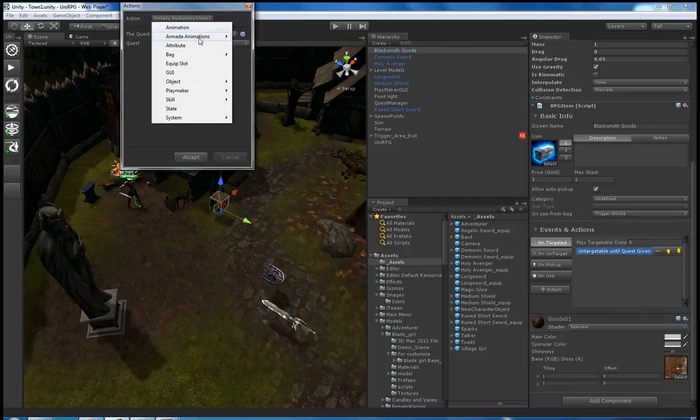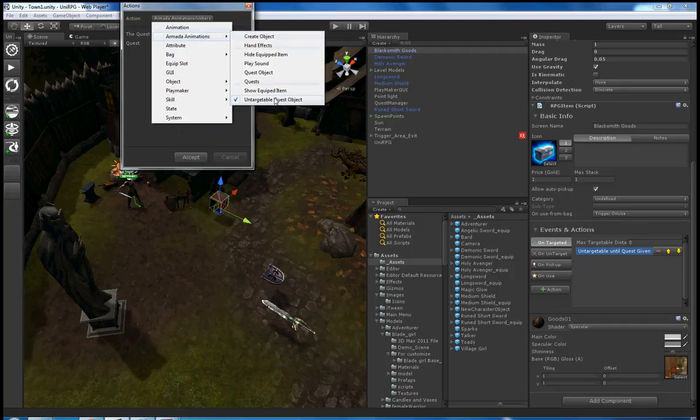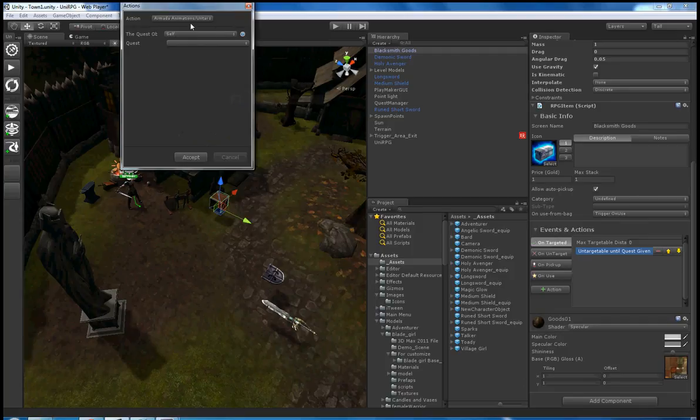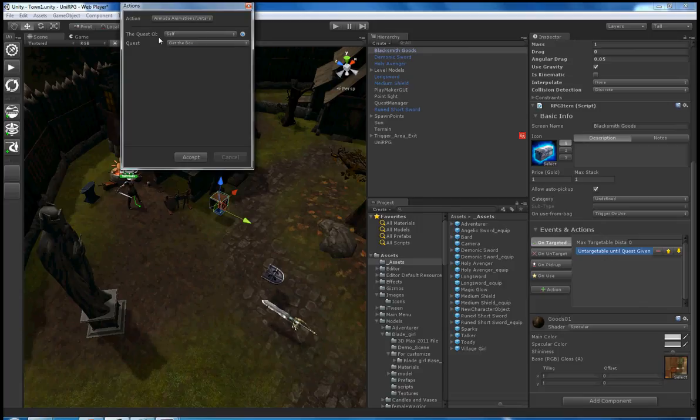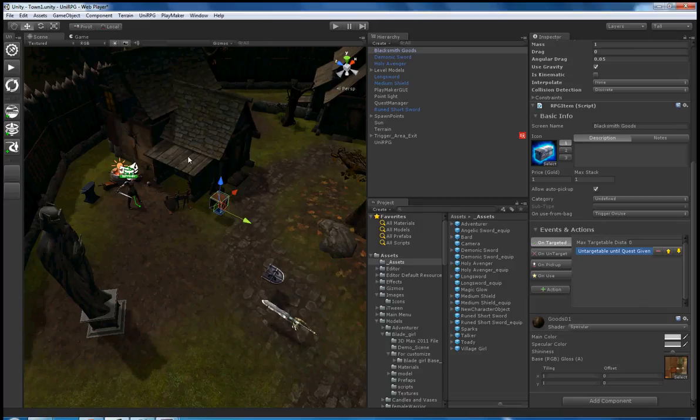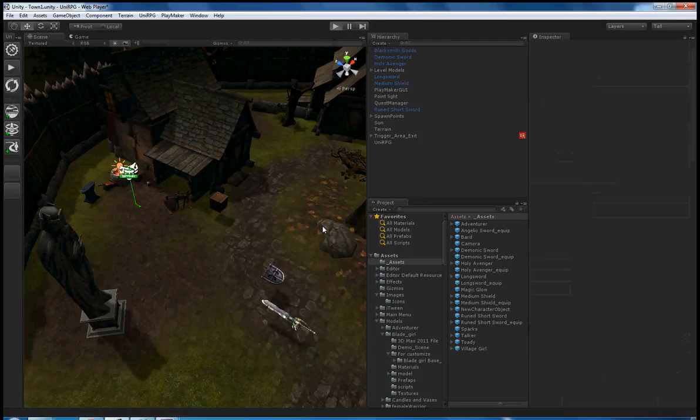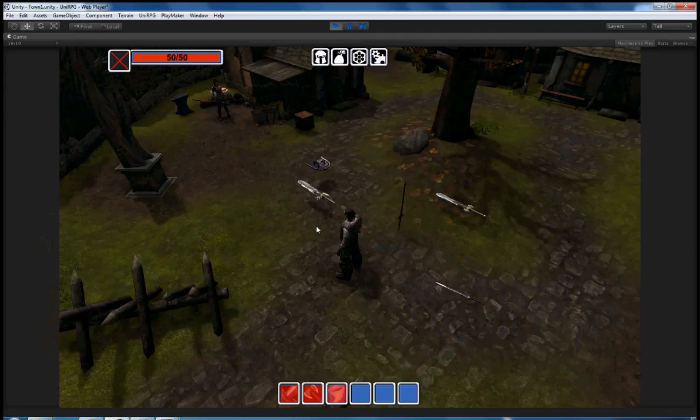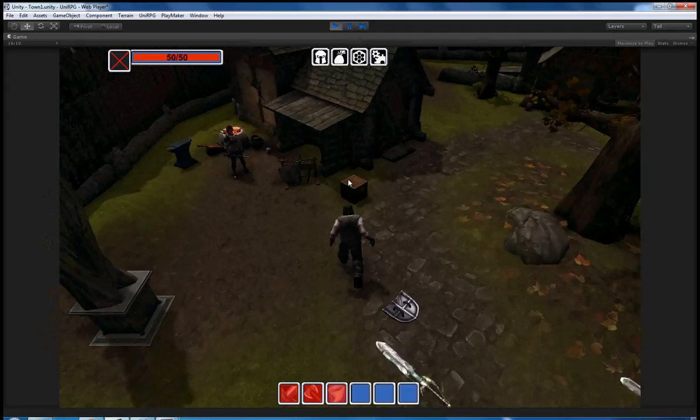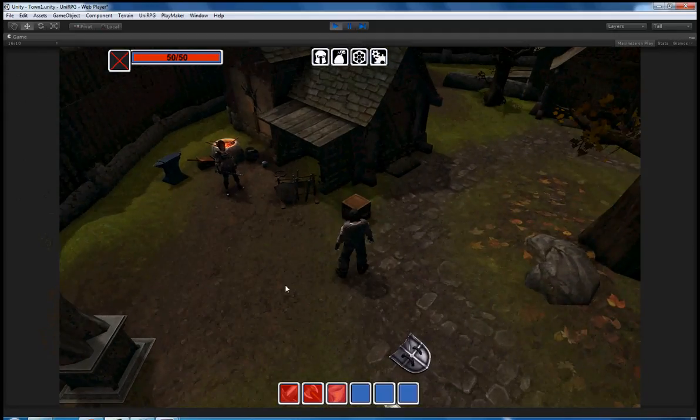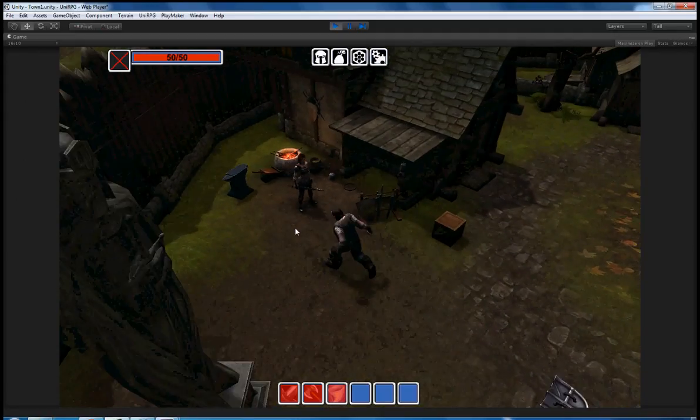I've also made an untargetable quest object under Armada Animation's Untargetable Quest Object for 'Get the Box,' which means that until you get that quest, it won't be able to be picked up. This prevents the player from picking up the box before getting the quest.